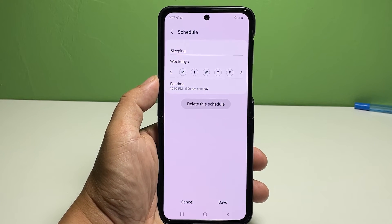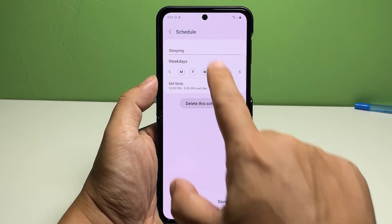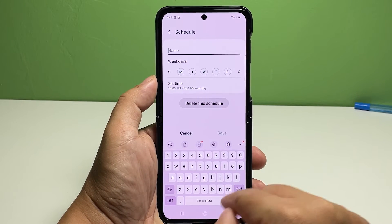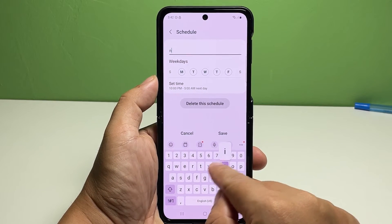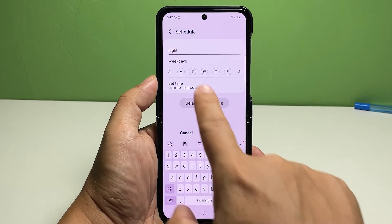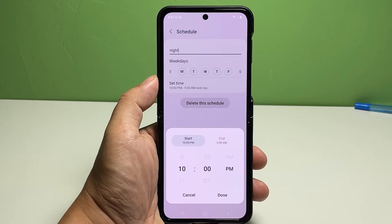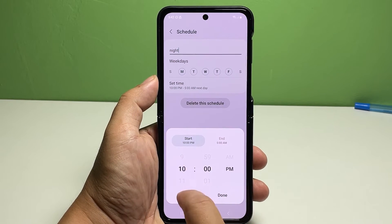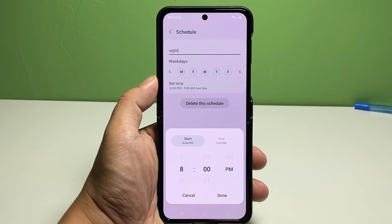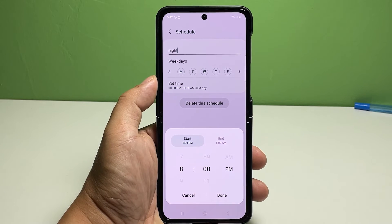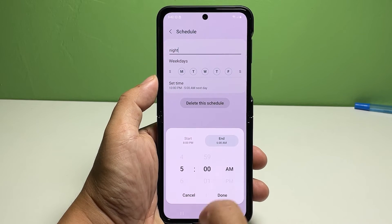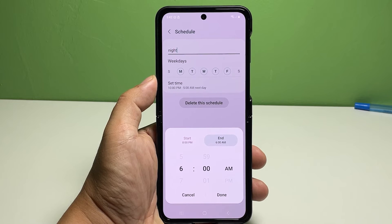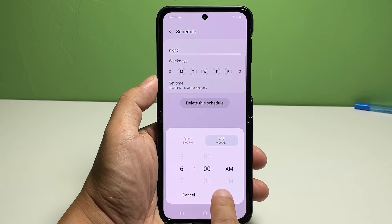On the succeeding window, type in your preferred DND label, then select the days you want Do Not Disturb to activate automatically. Tap Set Time, then use the time scheduler to set the start time. Set the end time as well, and then tap Done.